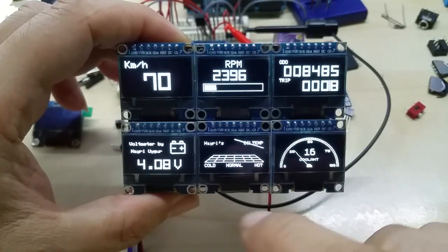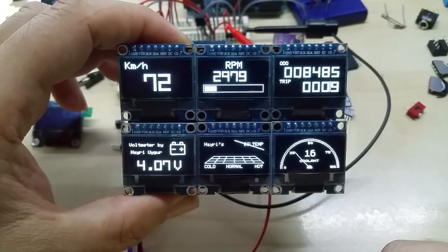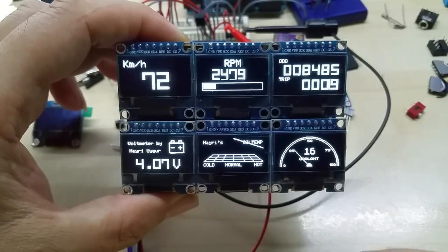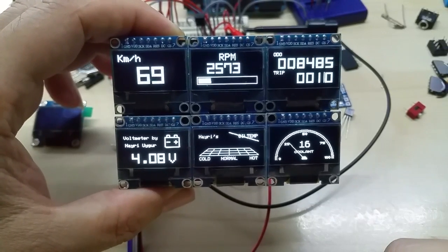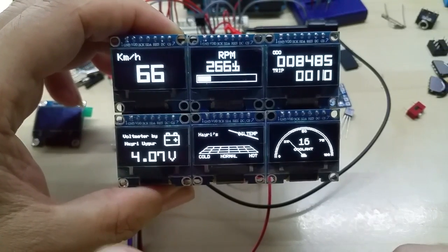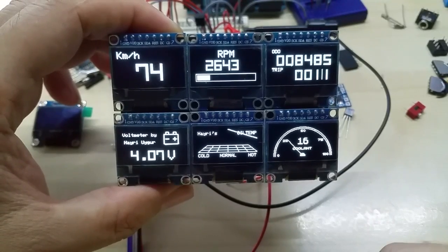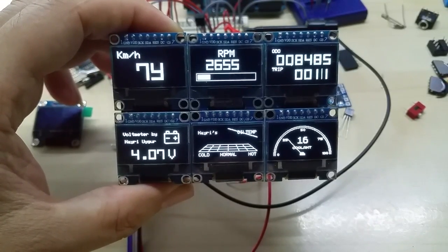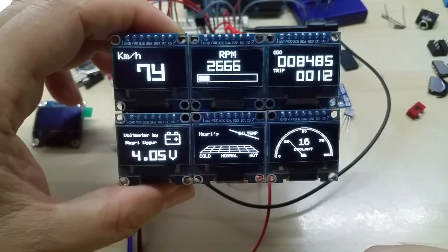It has one feature where you can measure your acceleration from 0 to 60 miles per hour. All you do is choose the screen and it gets automatically reset. Once you drive off and reach 60 miles per hour or 100 kilometers per hour, it shows the seconds it took.